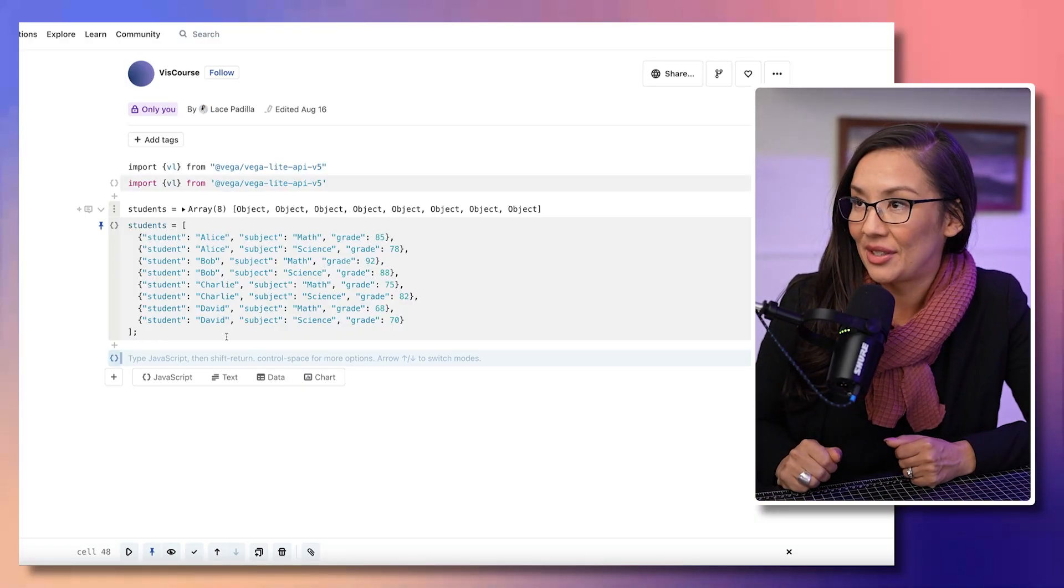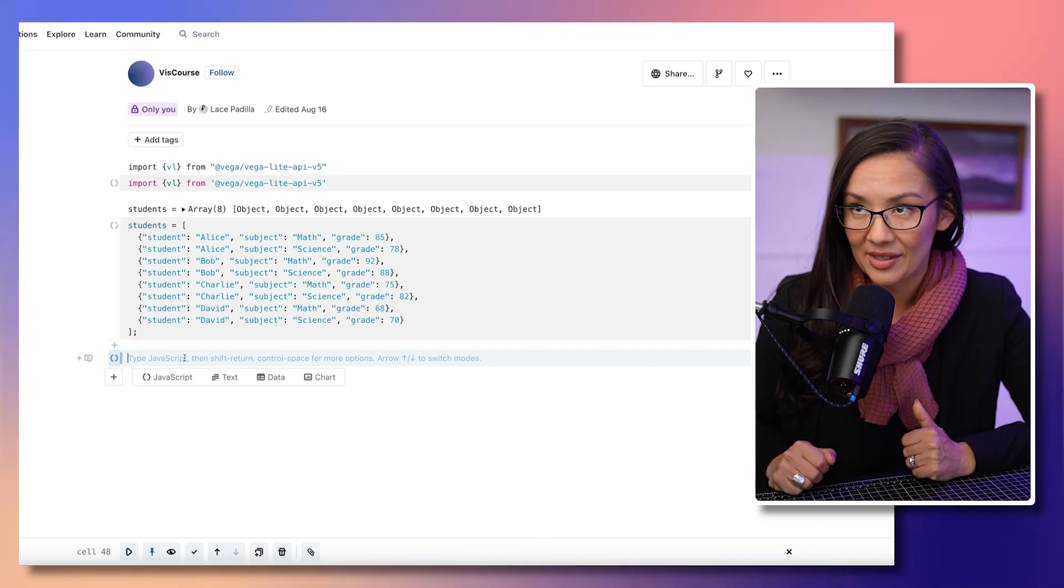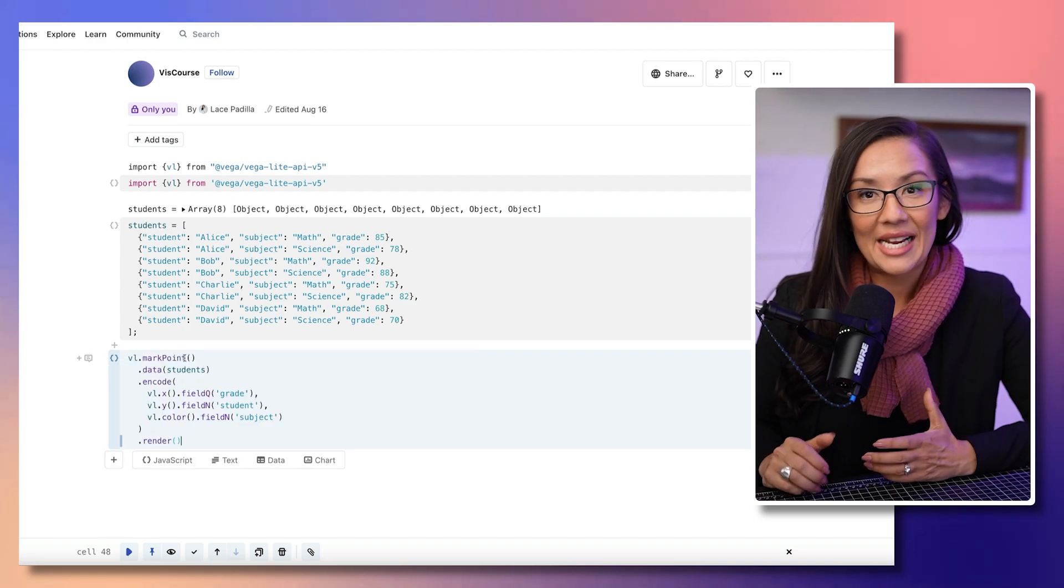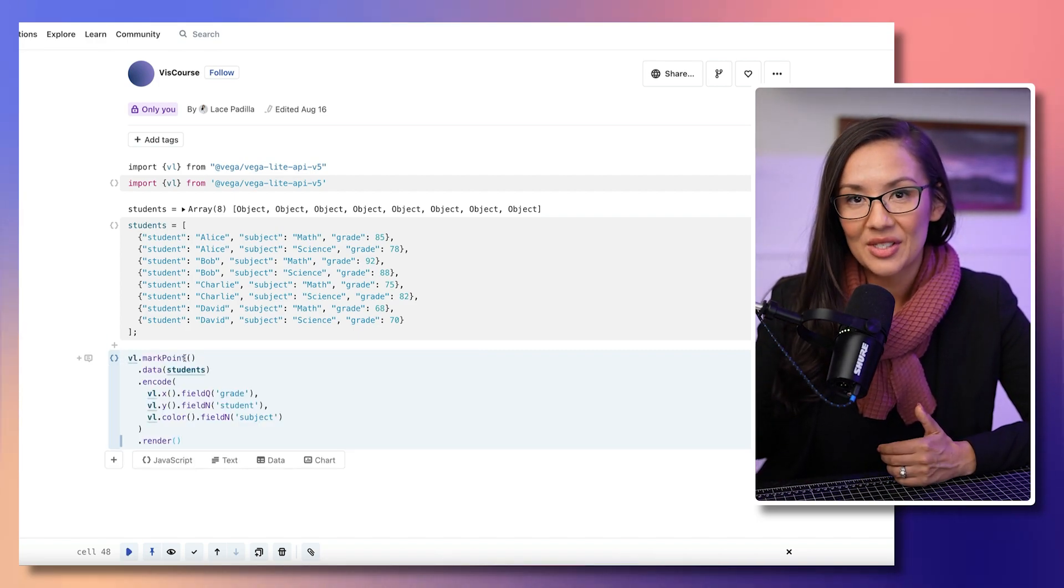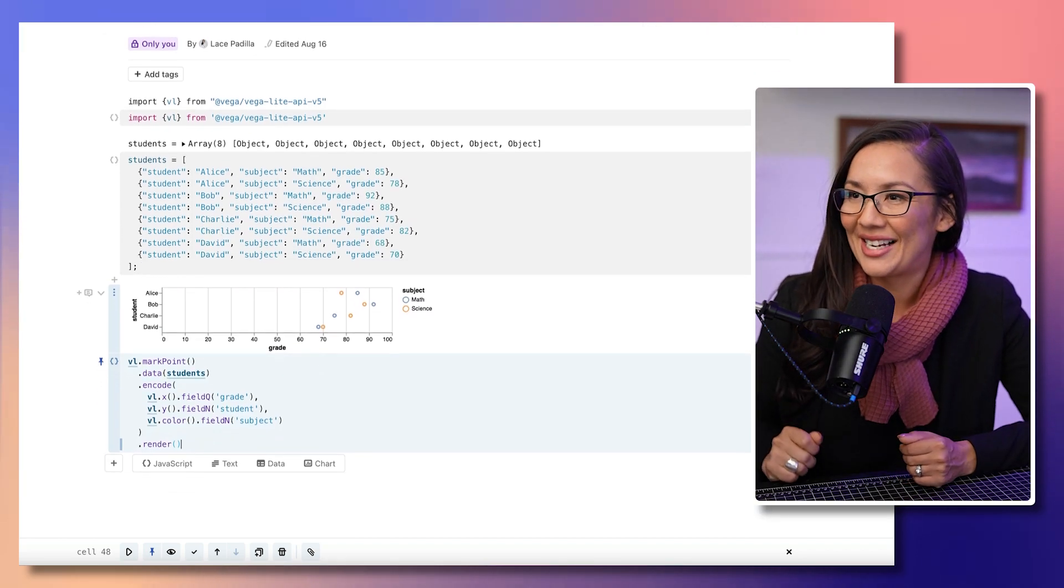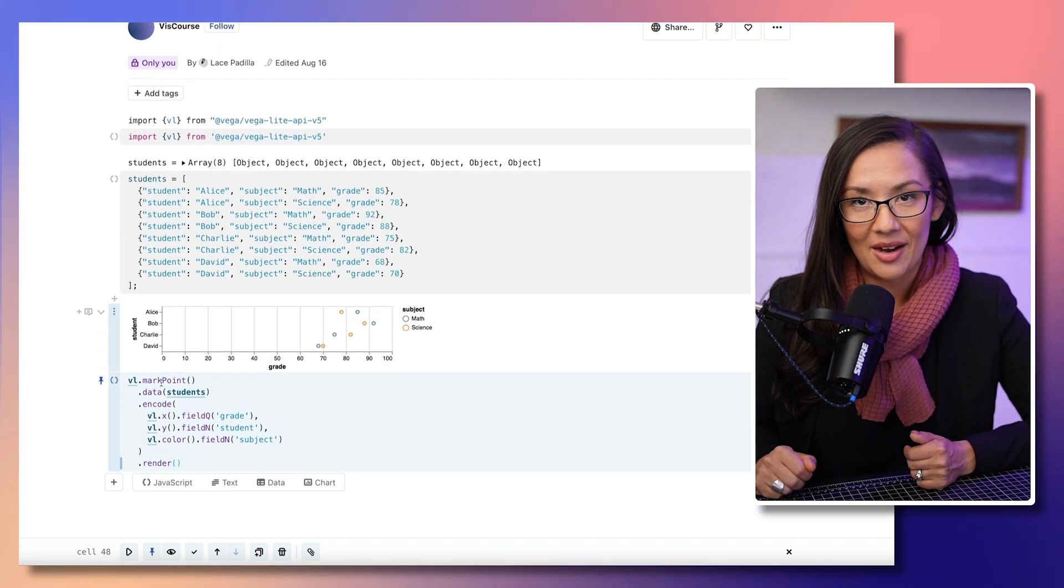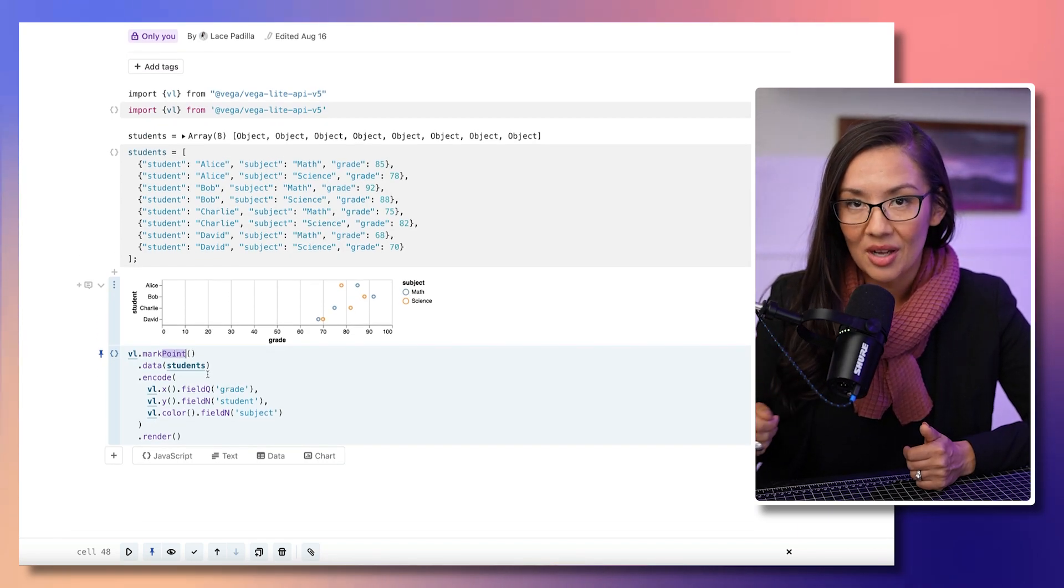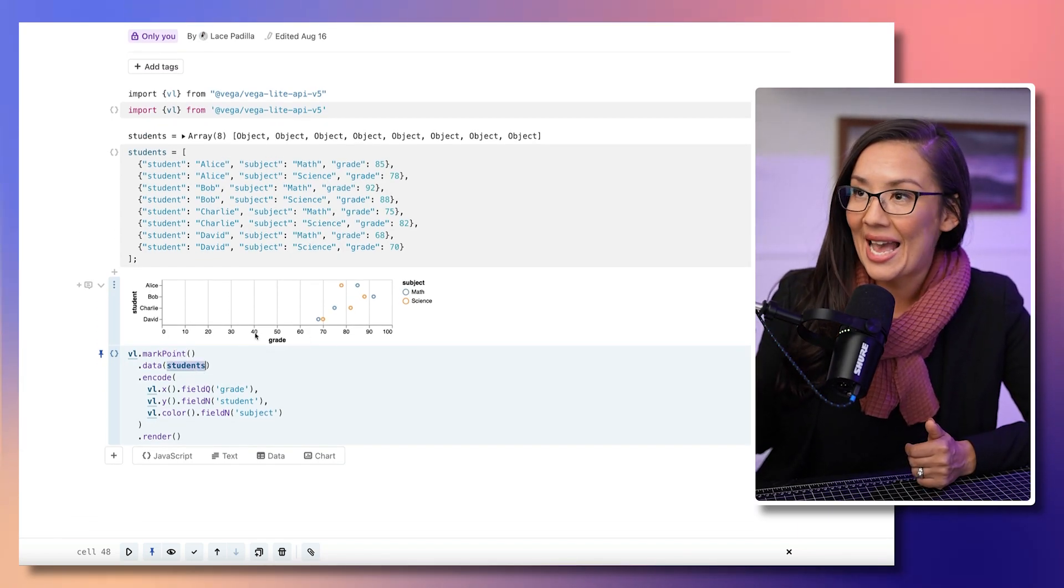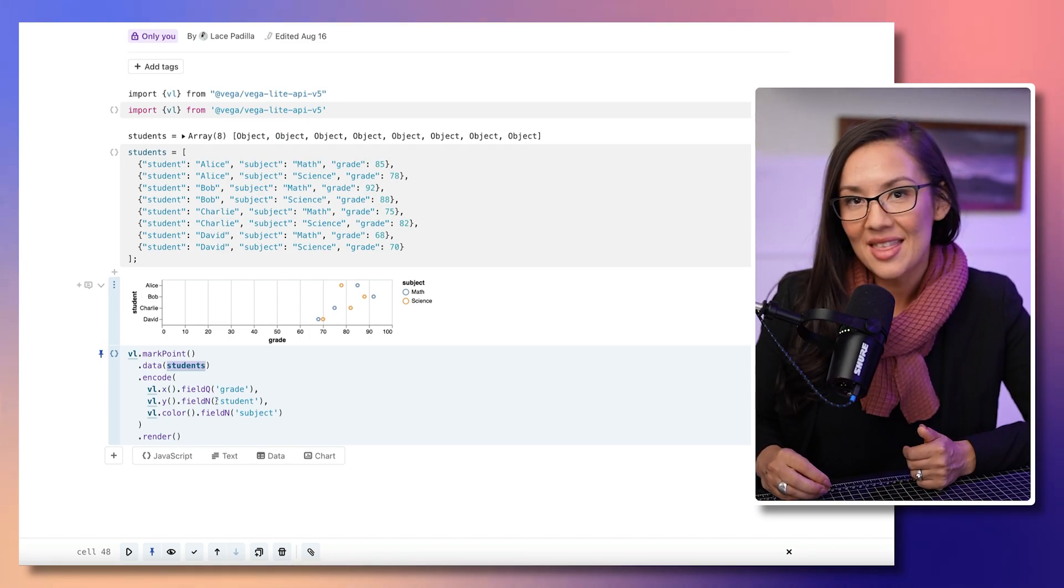Here's an example to illustrate. Imagine you have a data set of student grades, just like the one we have here. Instead of writing a ton of code, you can express this visualization in just a few lines of Vagalite syntax. In this code, we are using the Vagalite API to generate a point plot visualization. We are mapping the student's grade to the x-axis and the student's name to the y-axis.